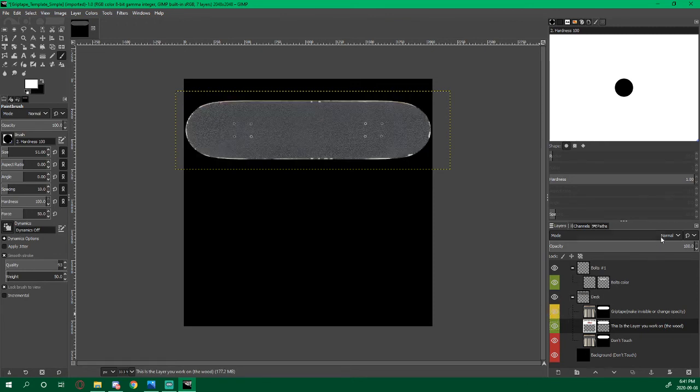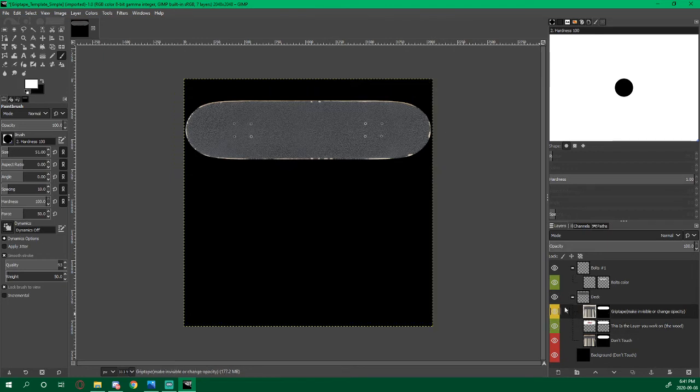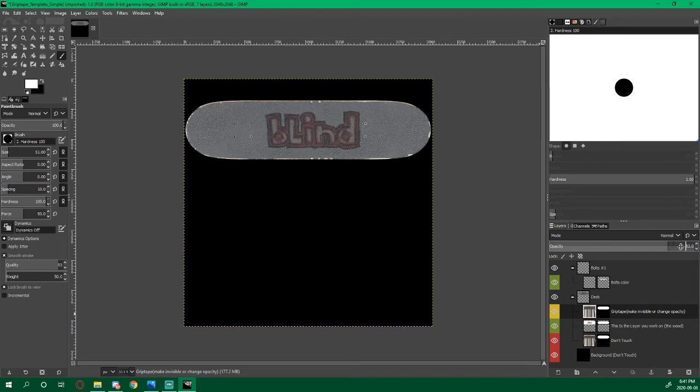Now we can either leave this or we can change its opacity. So that's what we're going to do. We're going to make sure we're on this layer and I'm just going to use my scroll wheel. Notice how it's looking more like a grip tape.